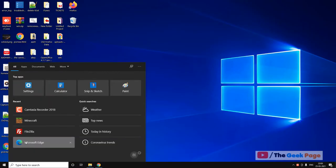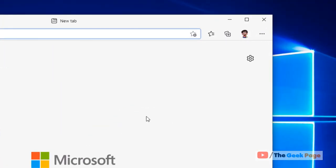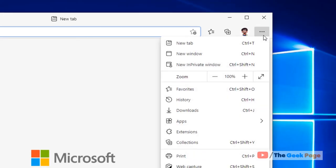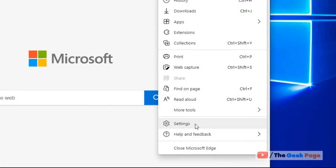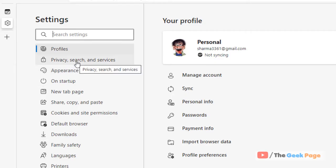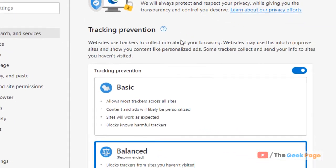Just open Edge and click on these three horizontal dots. Now click on settings. Now click on privacy, search and services from the left menu.